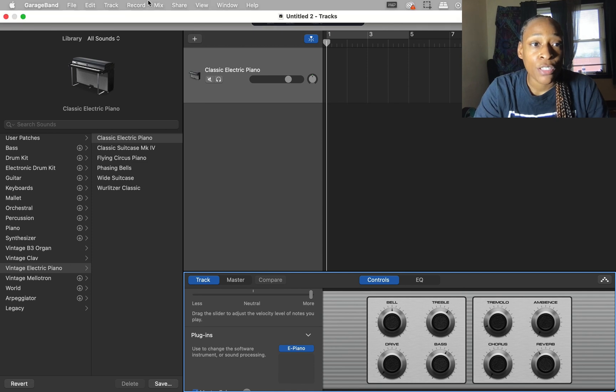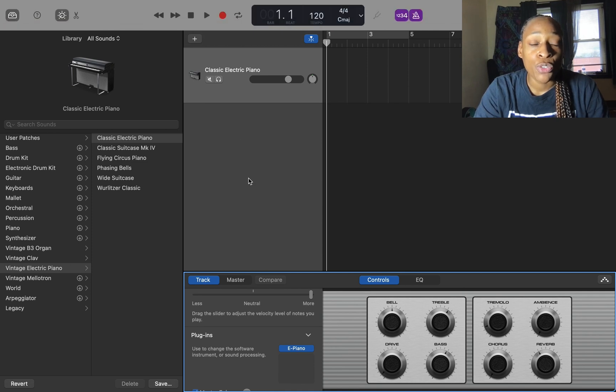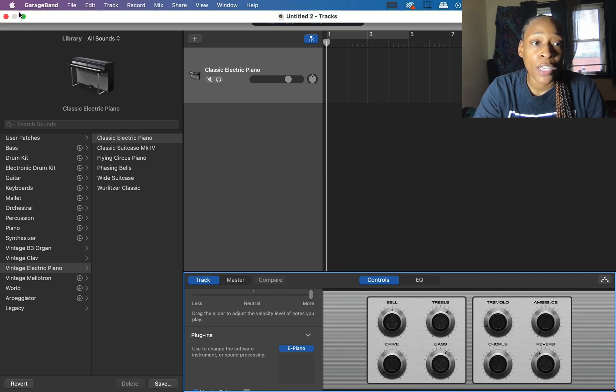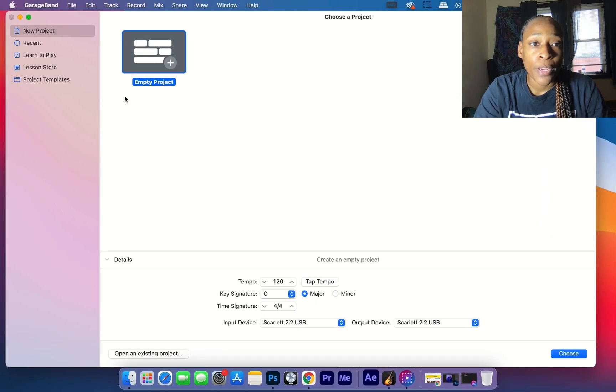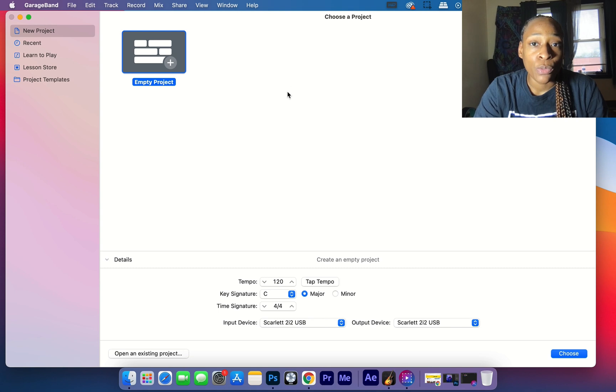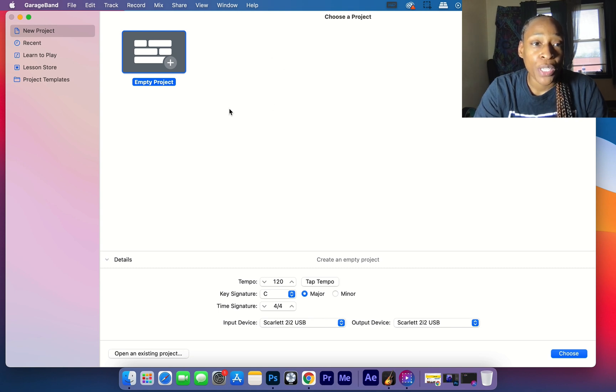GarageBand. I'm back in the startup window. What you need to do is go to GarageBand and go to Preferences.